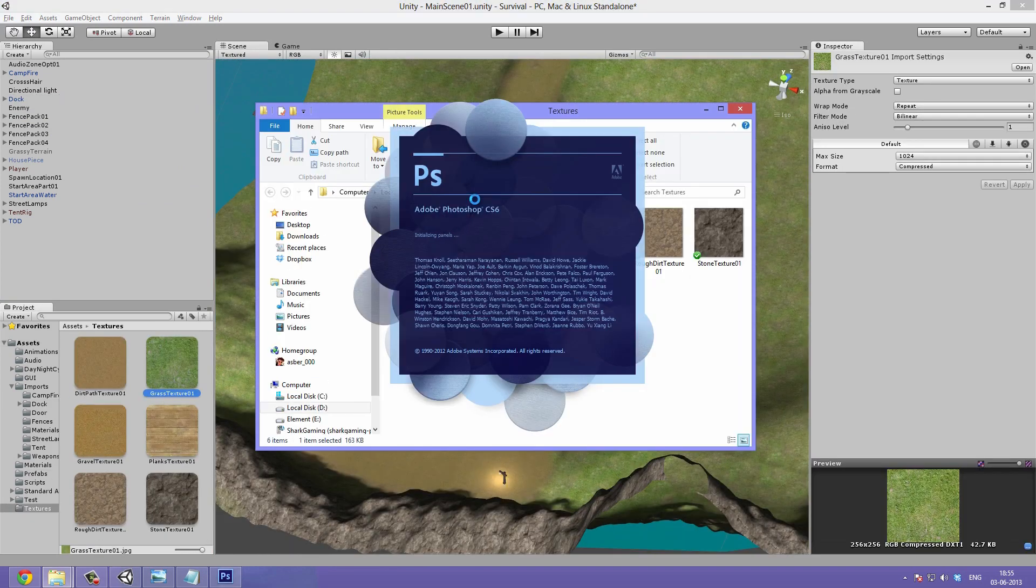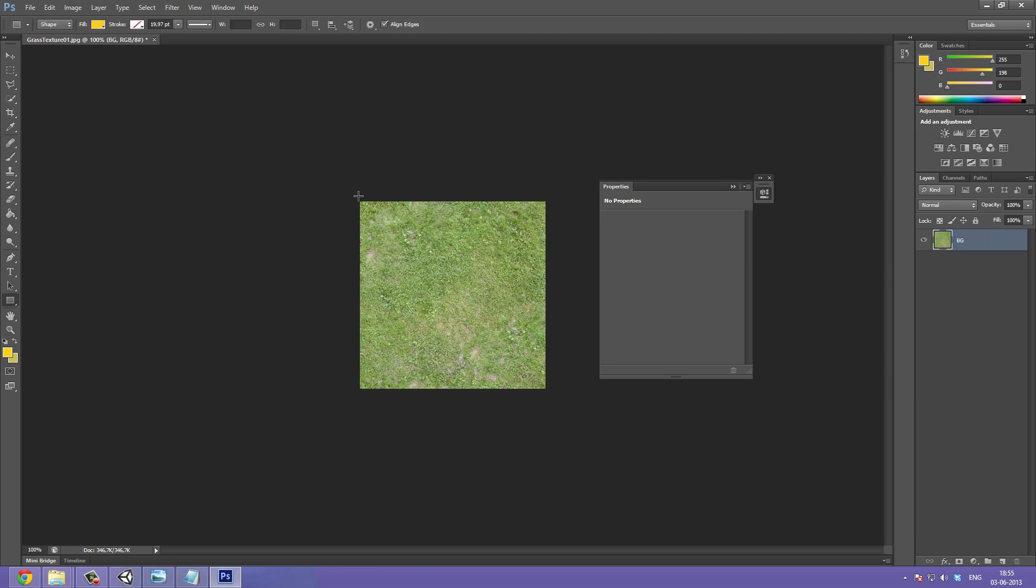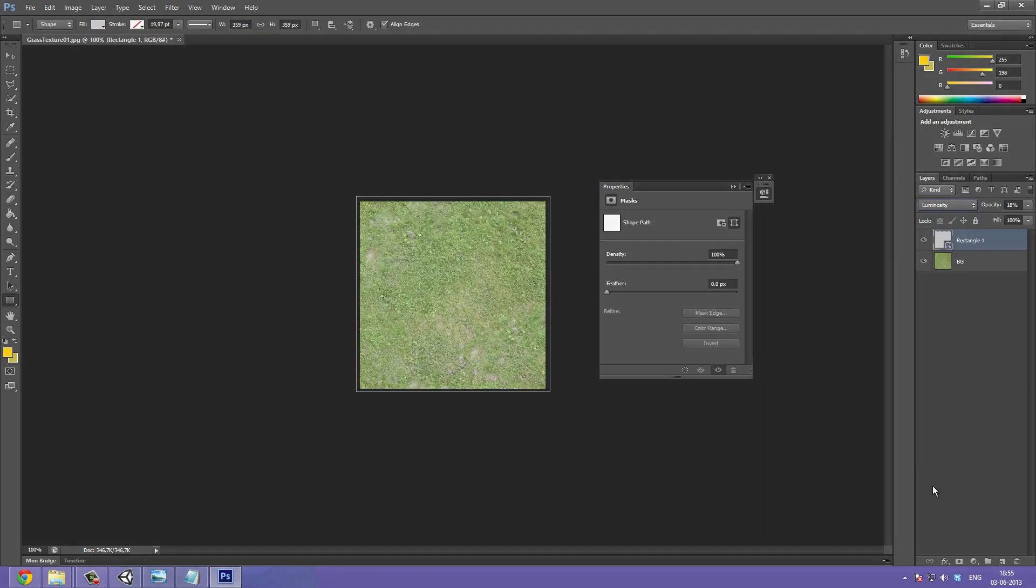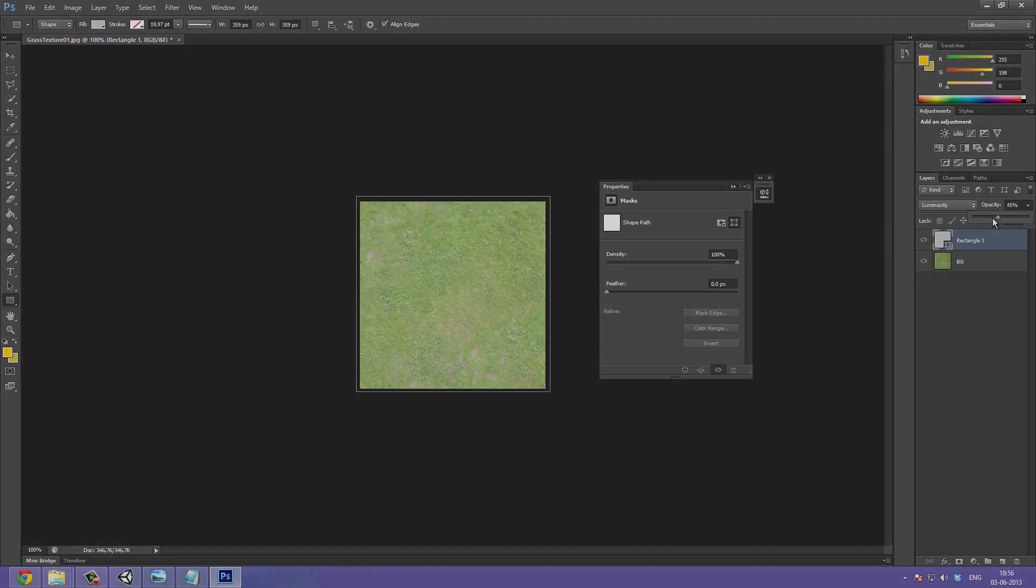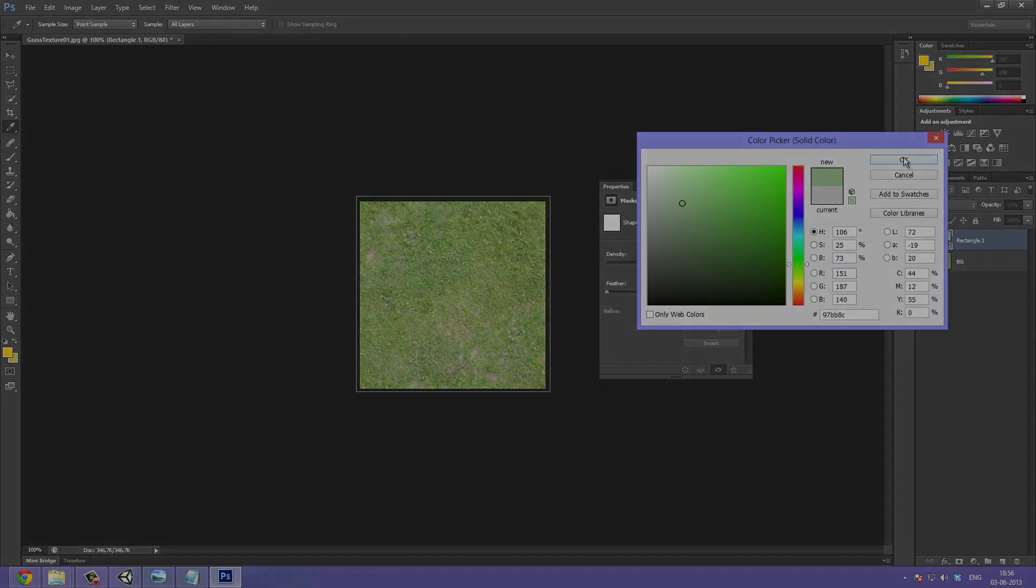Finally I position it, make it a prefab and make the last changes to the textures.